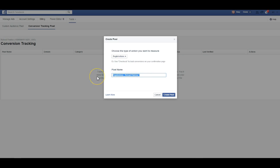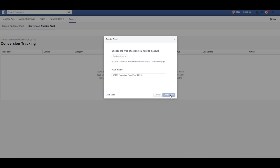I'm just going to rename this, and then I always put the date so I know when this was created. So then you know when it was created too. And so I'm going to create that pixel.